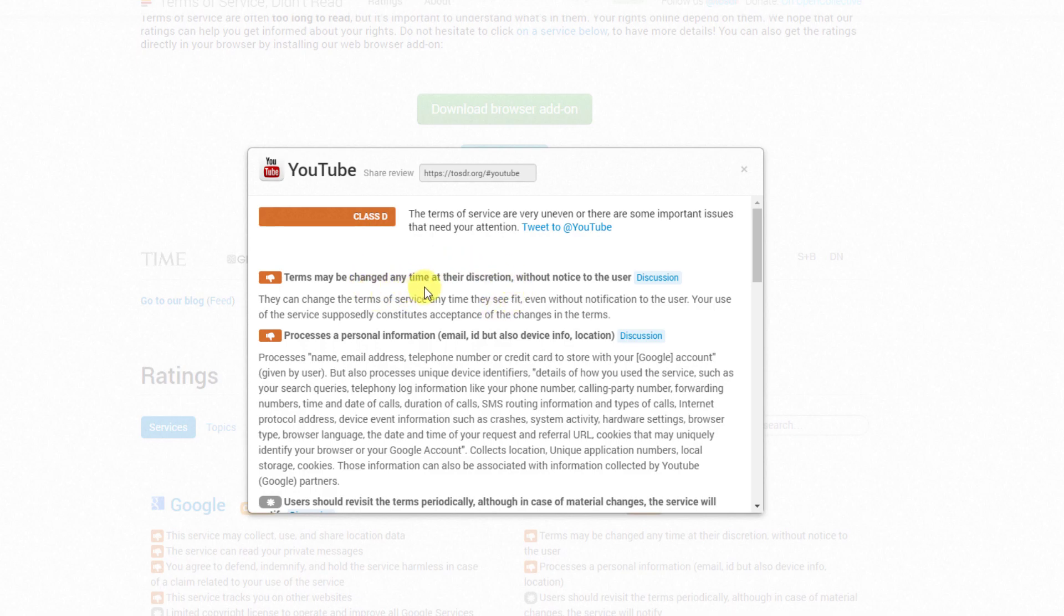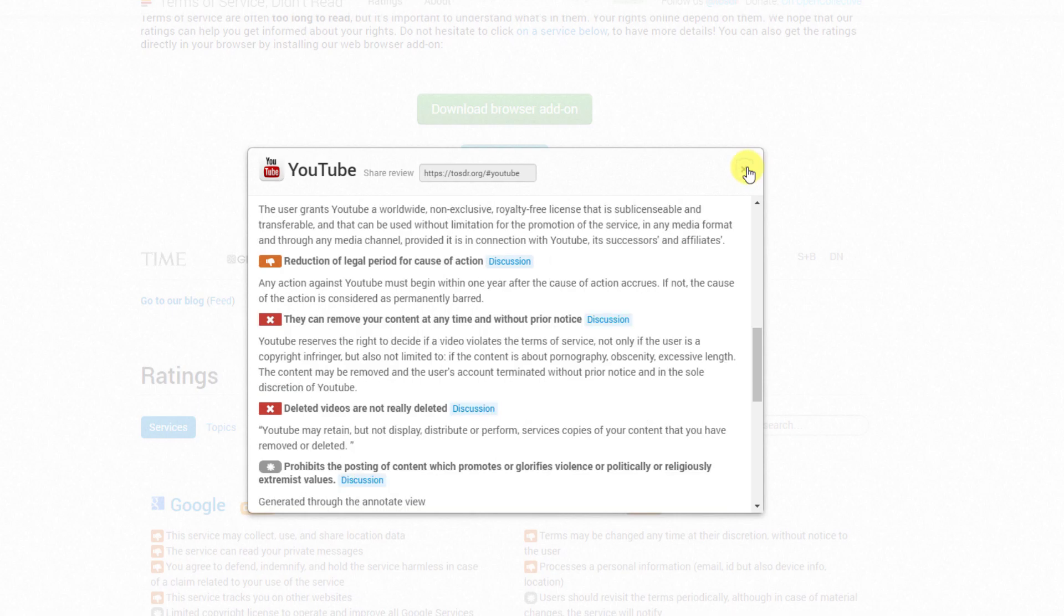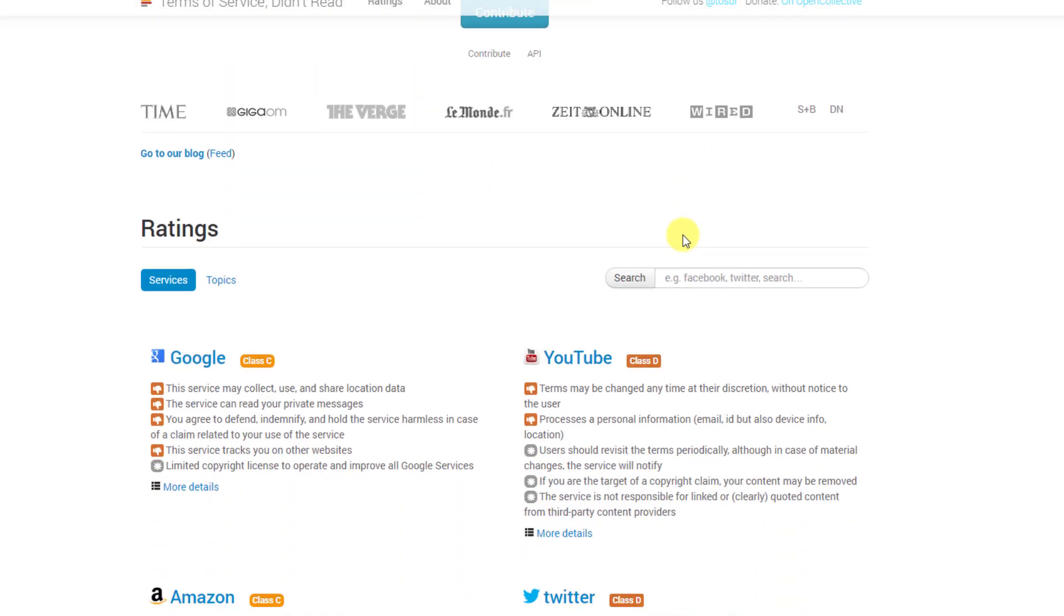So this is definitely a big red flag I think. Now look at this one guys. The user, which is me as a YouTuber, grants YouTube a worldwide, non-exclusive, royalty-free license that is sub-licensable and transferable and can be used without any limitation for the promotion of their service. So basically what they're saying is they completely own your content and without any kind of permissions they can broadcast it, they can do whatever they like.